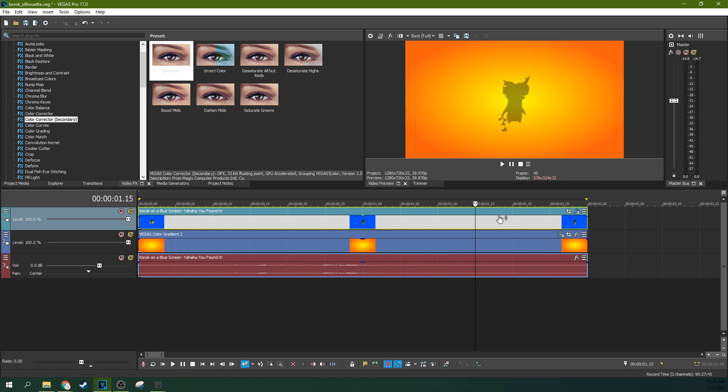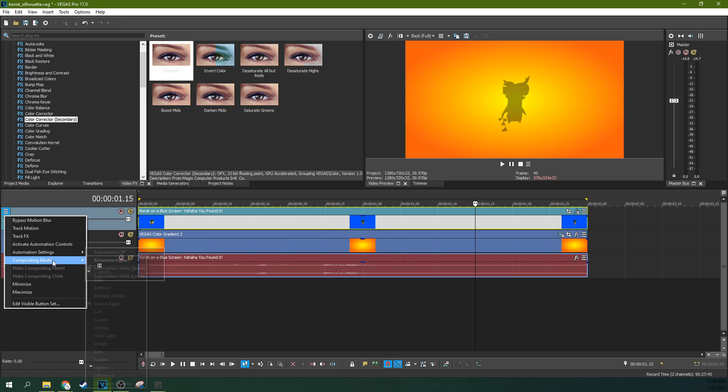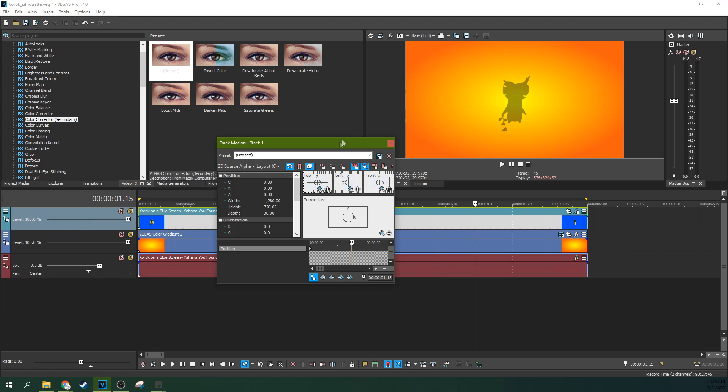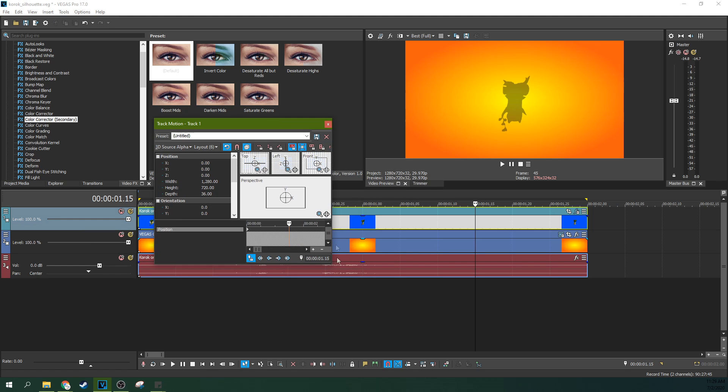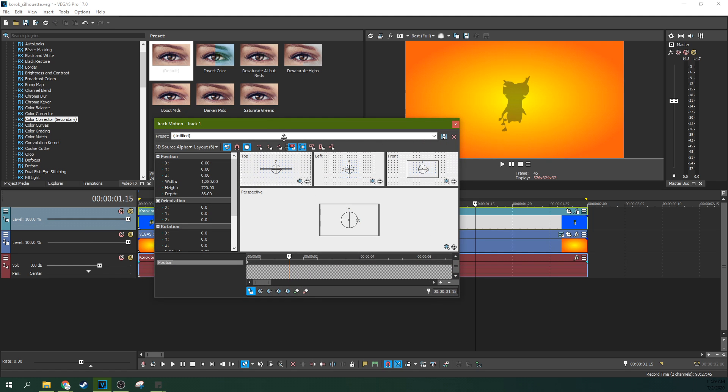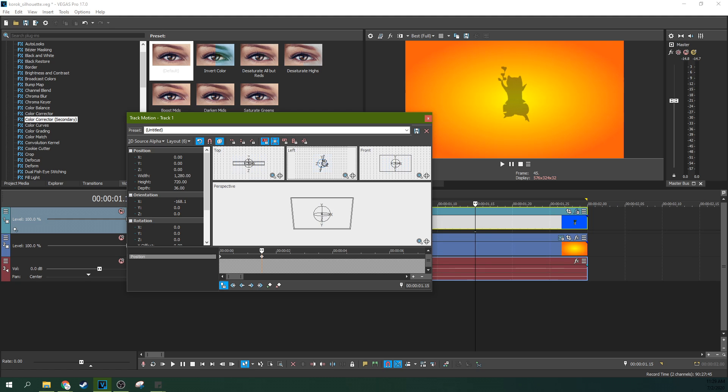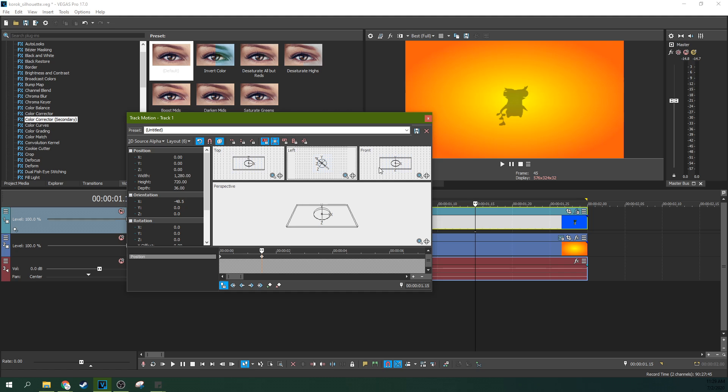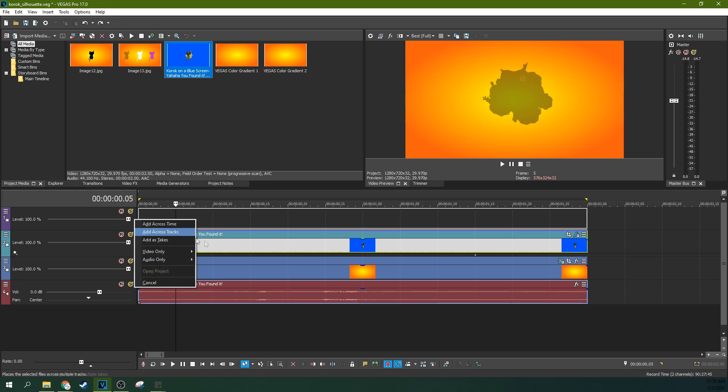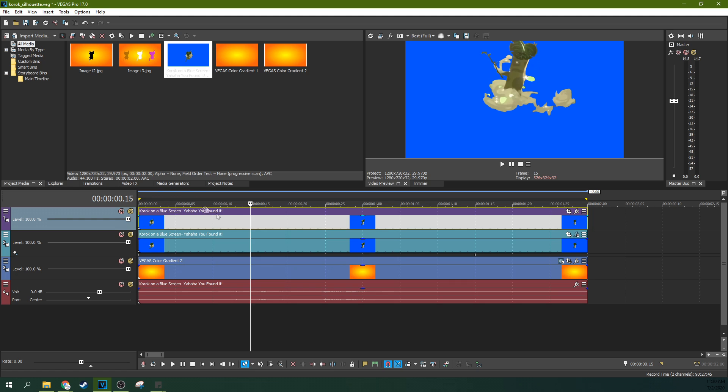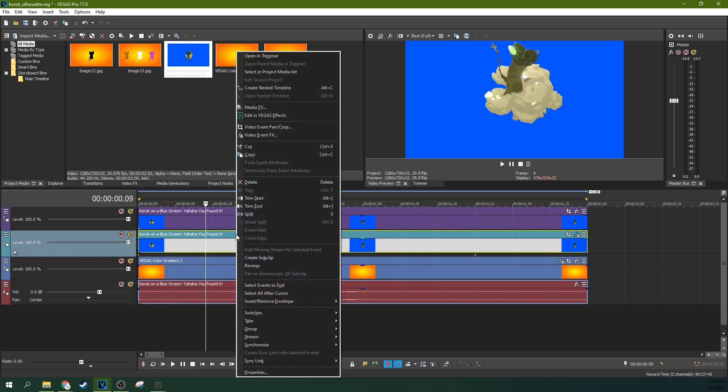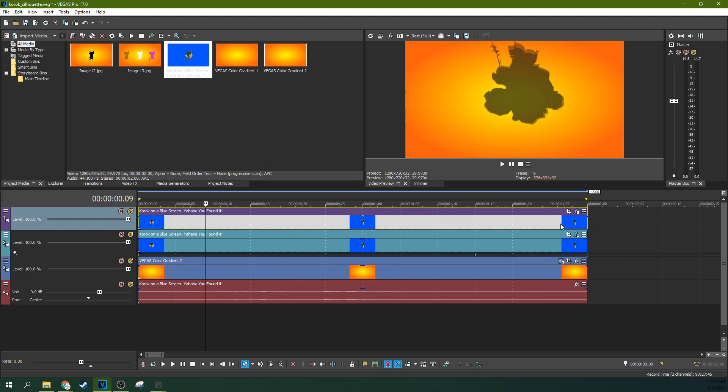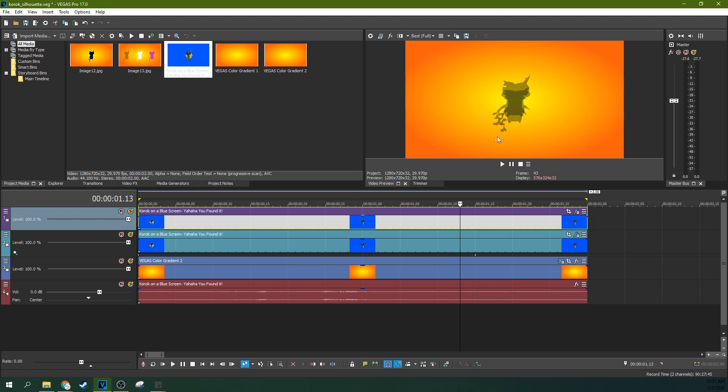So, there you go. To be honest, let's do one more thing. I wasn't planning on doing this, but this will be fun. You can go to your compositing mode and go to 3D source alpha, track motion, and this is actually how you can make your track look 3D. We can actually put the Korok on a plane and drop a second Korok on there. I'm going to right-click when I drop it so I don't drop the audio too. Go to video only, add video across time. And then we're going to do a quick chroma key. I can actually right-click and copy, and then right-click and hit Paste Event Attributes.